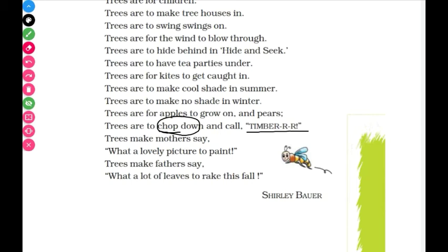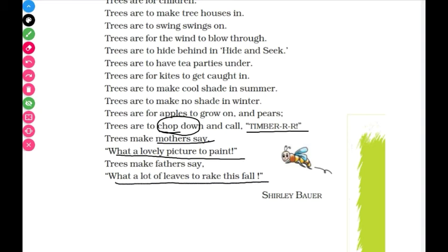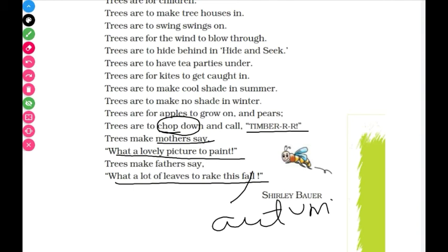Trees make mothers say 'what a lovely picture to paint' — we can draw a beautiful scene with trees. Trees make fathers say 'what a lot of leaves to rake.' This is because of the fall — autumn season — when leaves come down from the trees.